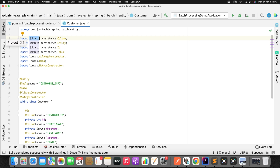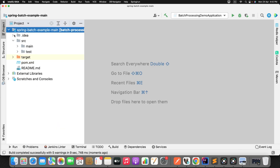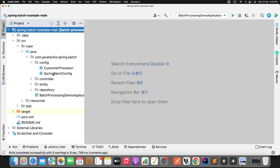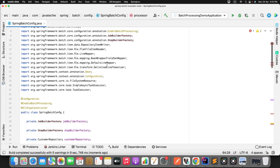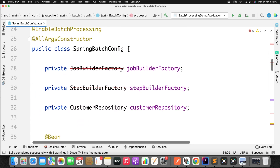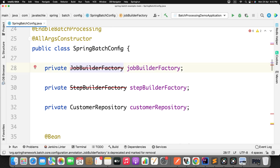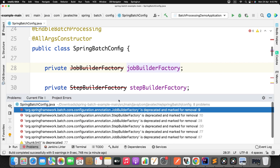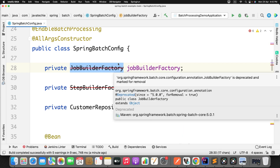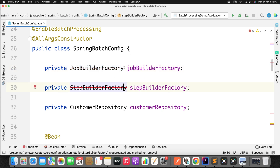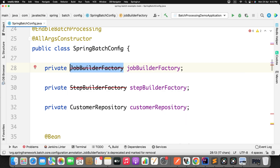Now let's go to the config class where we define our Spring Batch components — reader, writer, and processor. In the 'spring batch config' package, if you observe, 'JobBuilderFactory' and 'StepBuilderFactory' are deprecated and marked for removal. They are currently still accessible, so no immediate error, but in upcoming versions they will be completely removed.